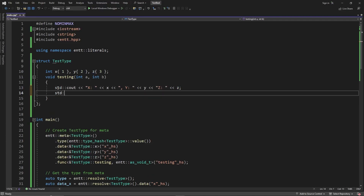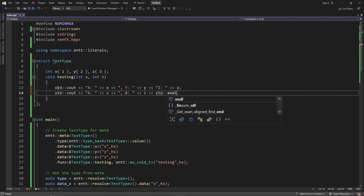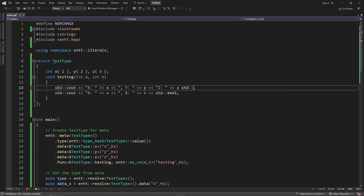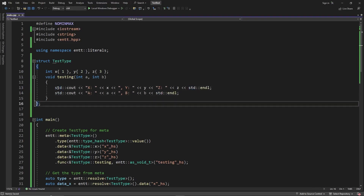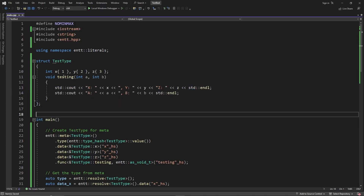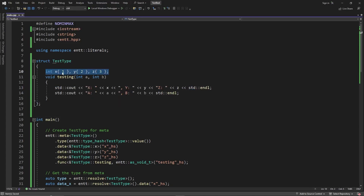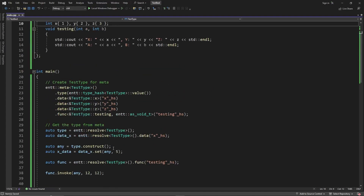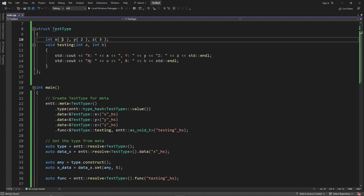We simplify the function body to just print out x, y, z, a, and b using std::cout, just to verify that the correct values are being passed in. We expect to see five for x (since we set it), two and three for y and z, and twelve and twelve for a and b.